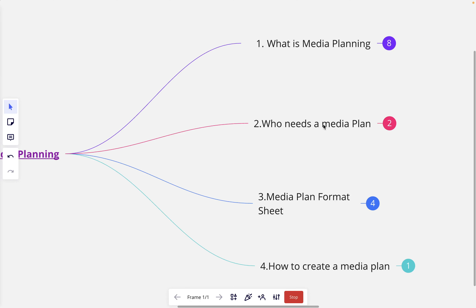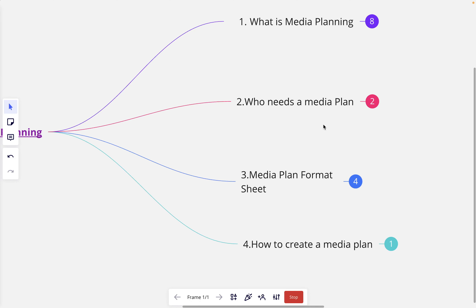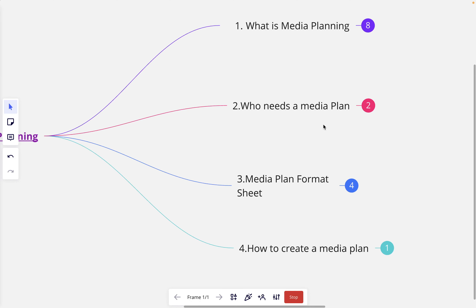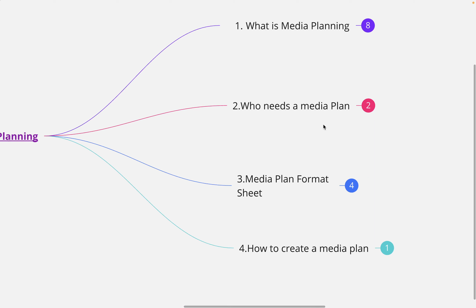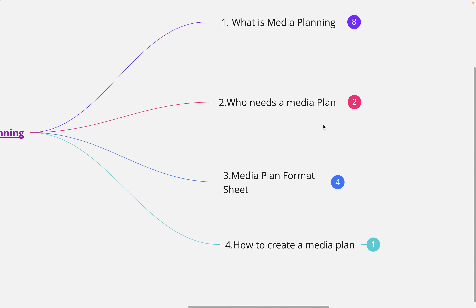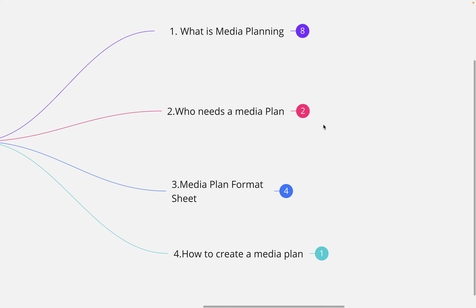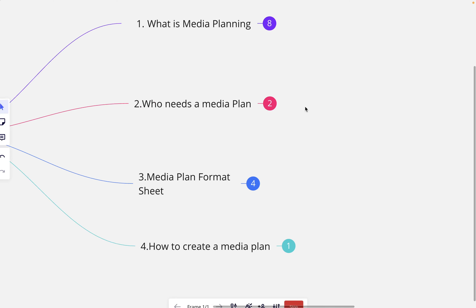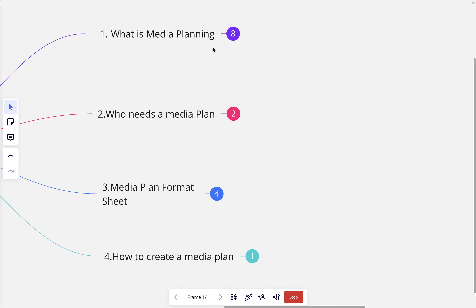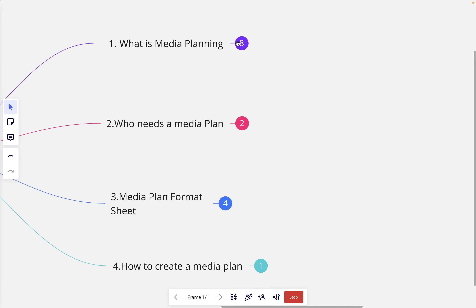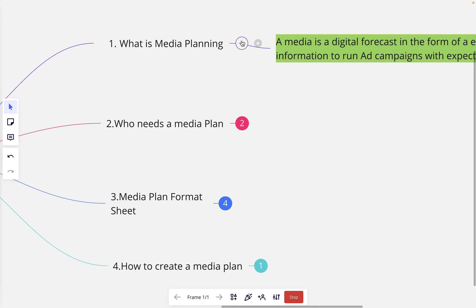We are going to cover four topics in this video: what is media planning, who needs a media plan, media plan format, and finally how to create a media plan. So let's jump into the first topic — what is a media plan.